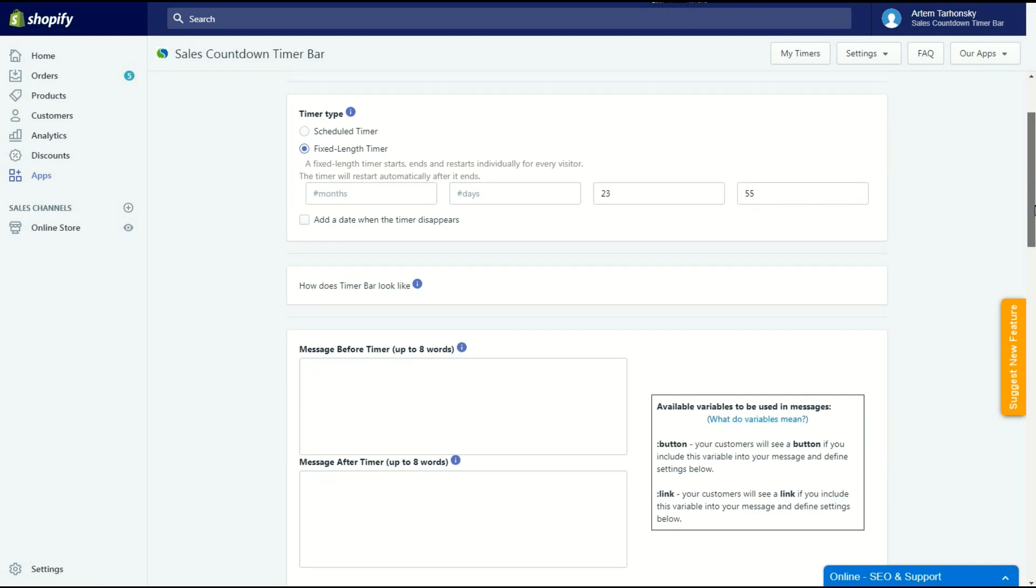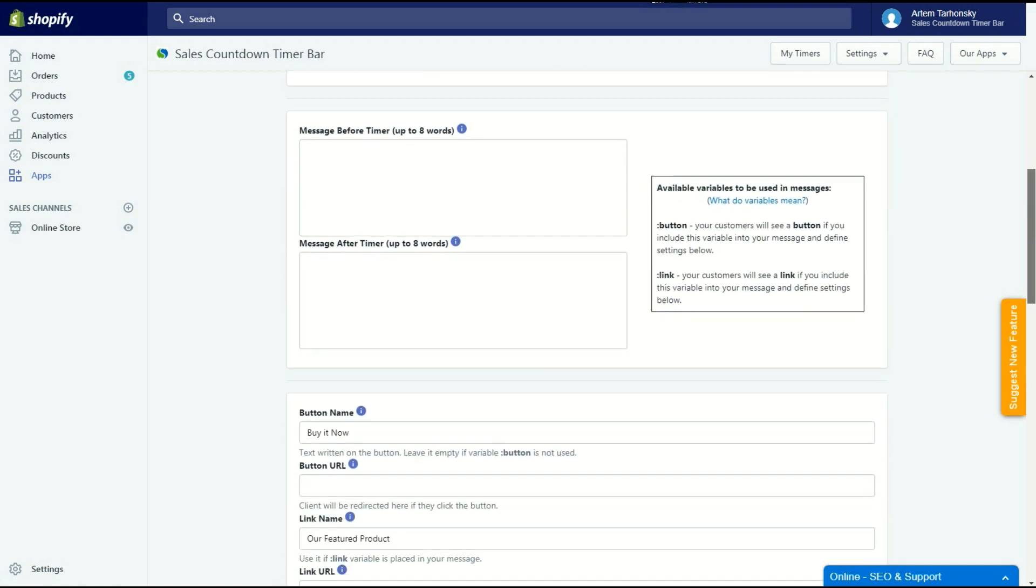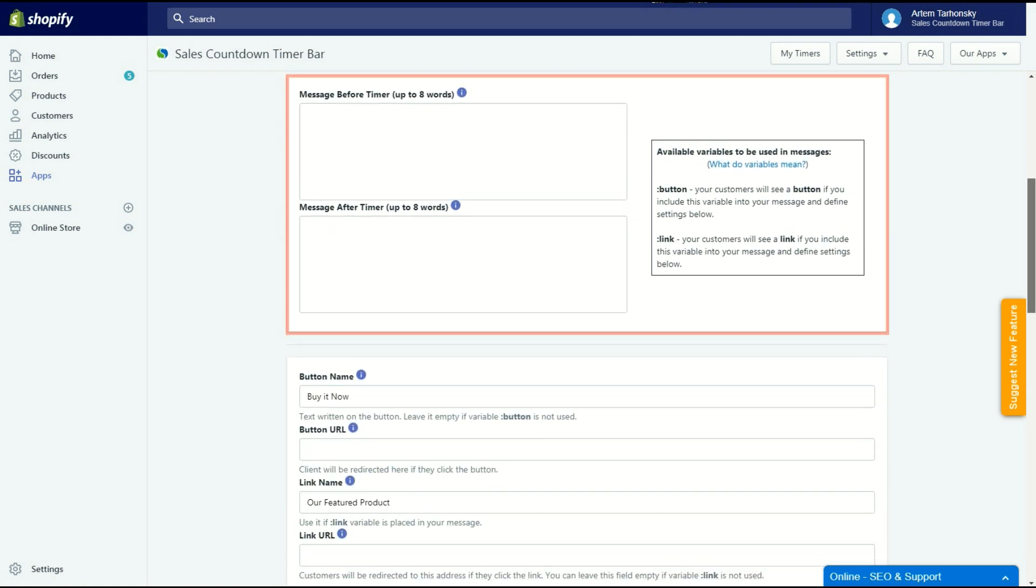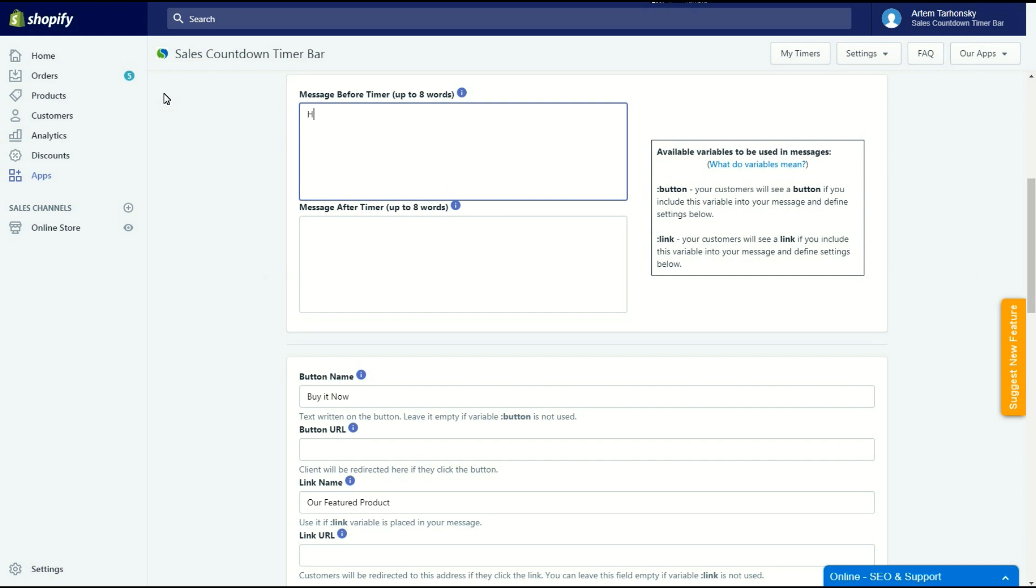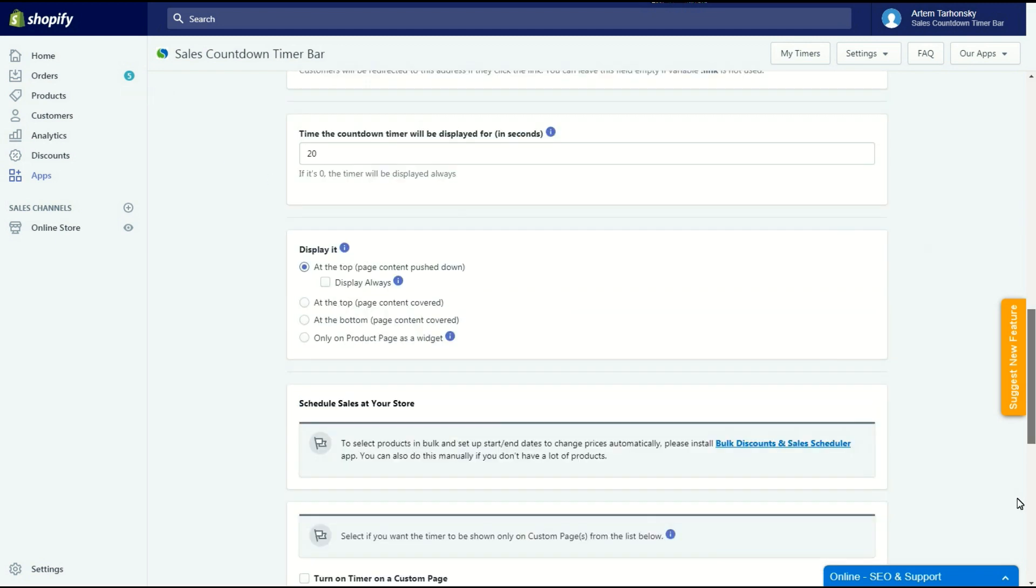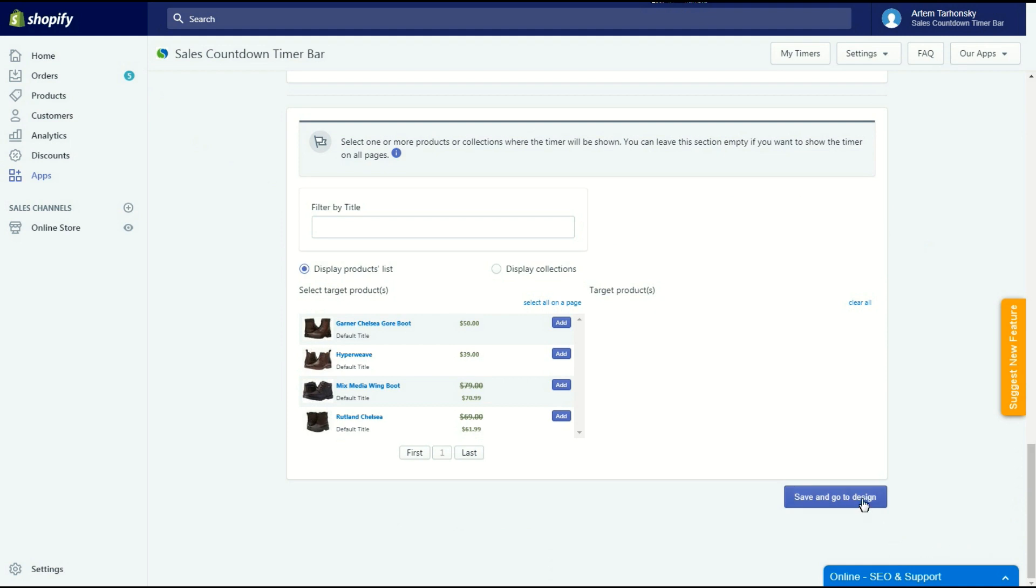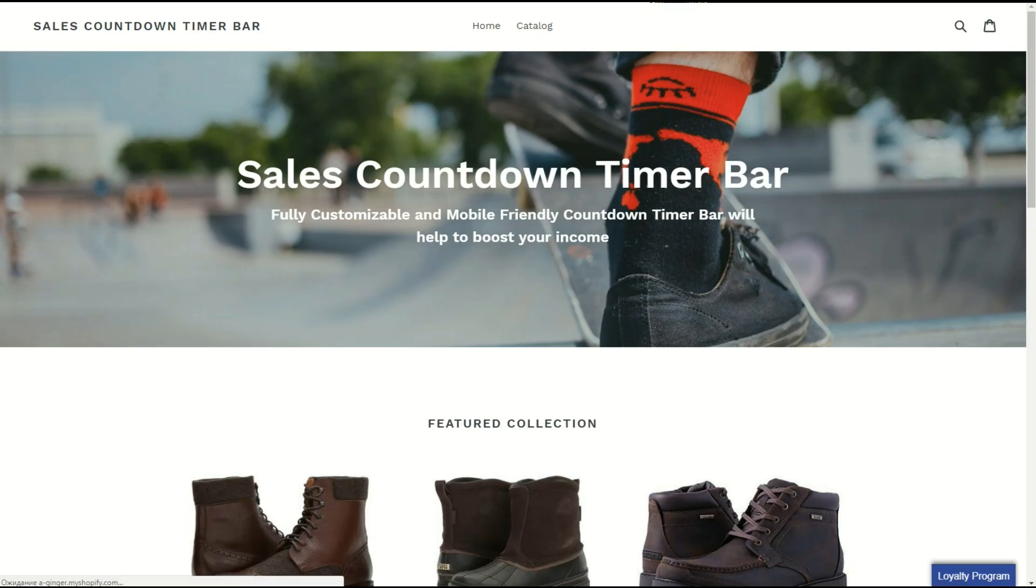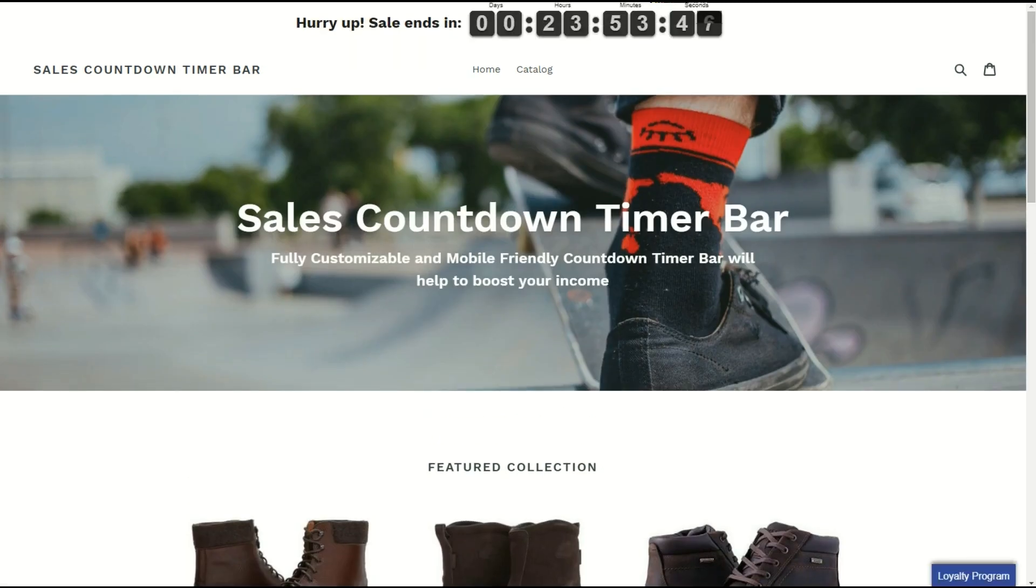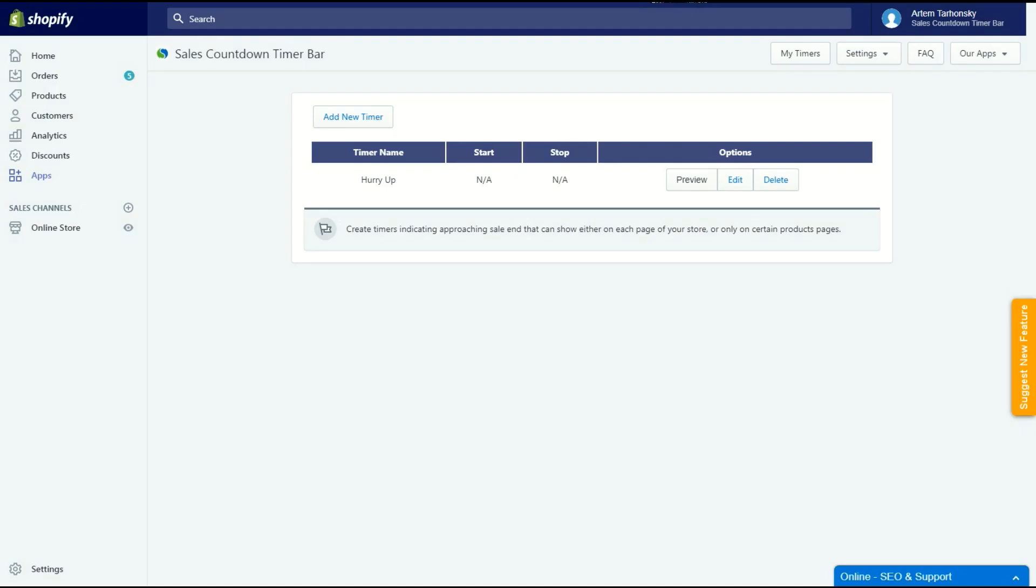The next tab is the timer messages section. Here we should write the tags that customers will see on the bar. This section has two fields, message before timer and message after timer. Let's inform customers that the sale ends soon in the message before timer. I will leave the message after timer field empty since I don't need more text on my timer. Let's save it for now and see how it looks on the store's front end. It appears pushing the page content down. Works well.